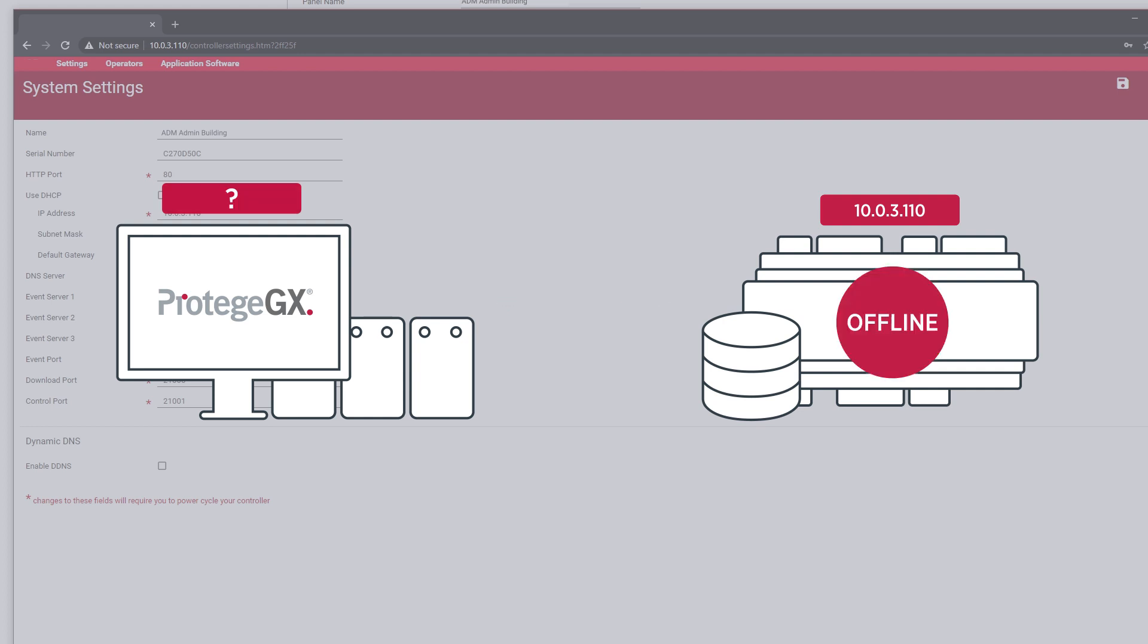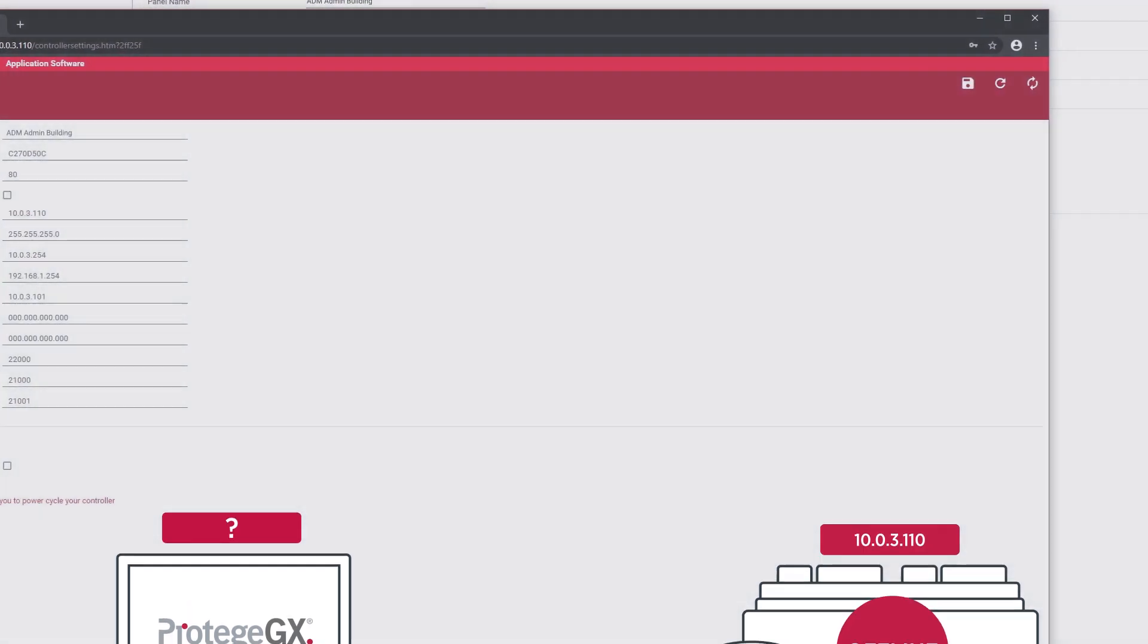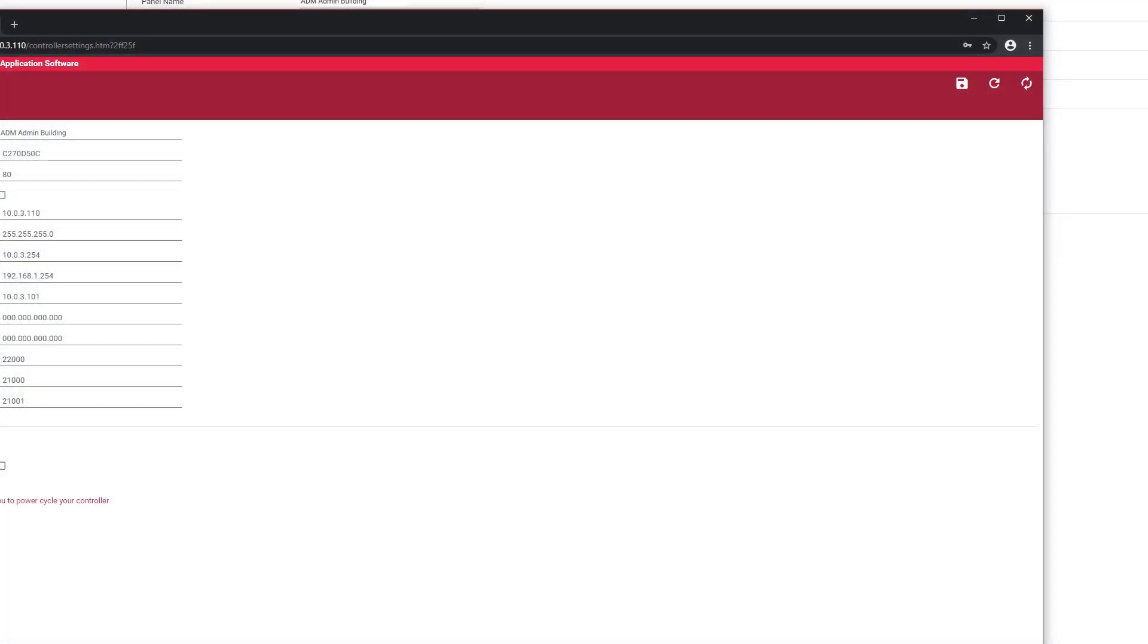Without this step, your controller will not go online. Make sure to click the save button on the menu located on the top right.